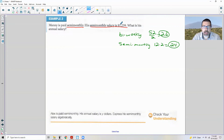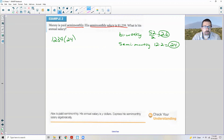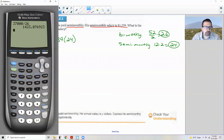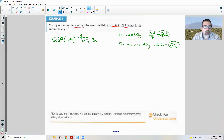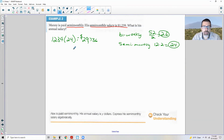His semi-monthly salary is $1,239. To find his annual salary, take $1,239 and multiply by 24 semi-monthly periods. $1,239 times 24 is $29,736 — that is his annual salary.